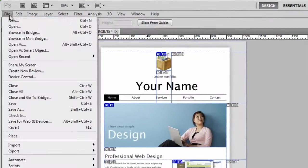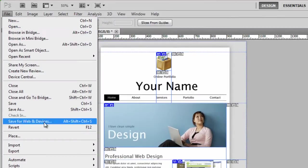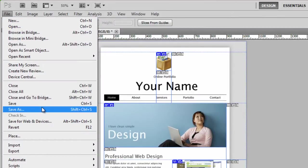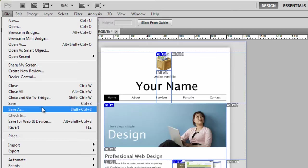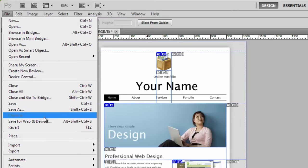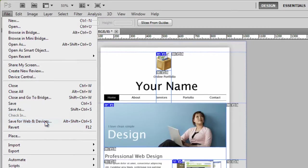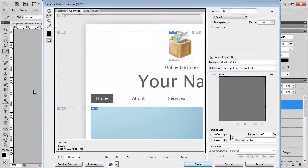I'd like you to go to file, save for web and devices. And that's a very important distinction, not save as, because that's saving the PSD so you can edit it for later. We need to have some nice flat images that we can put into our code. So just click on save for web and devices, and you'll see the save for web and devices panel pop up.